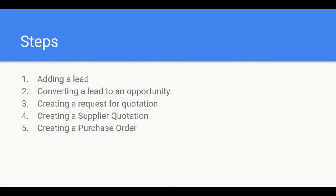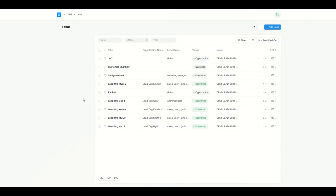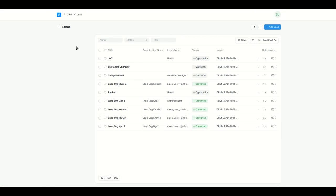Let's begin with the first step: adding a lead. Creating a lead and opportunity board can be done by a sales user and sales manager. Right now I'm in the sales user's login, and I can click on 'Add Lead' and add all the details of the lead — this is how you create a lead manually within the system.